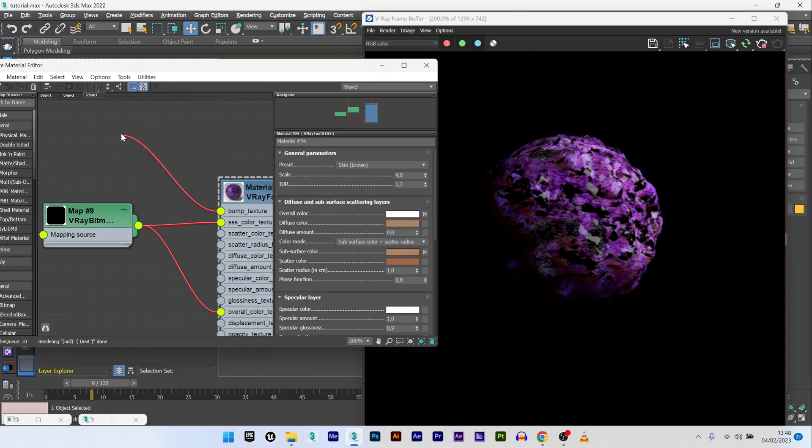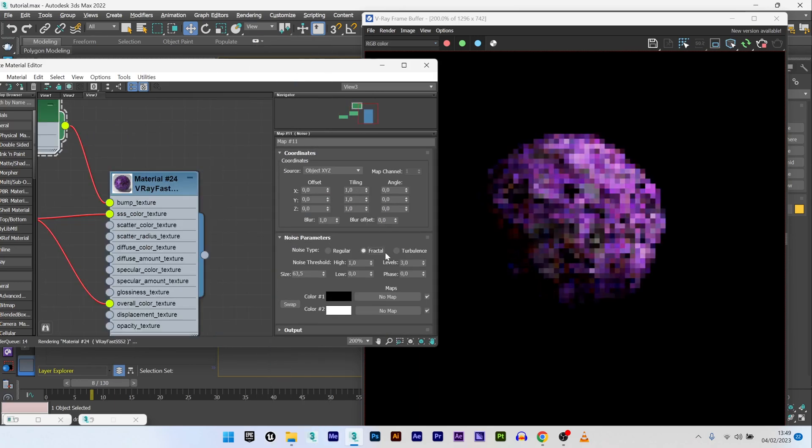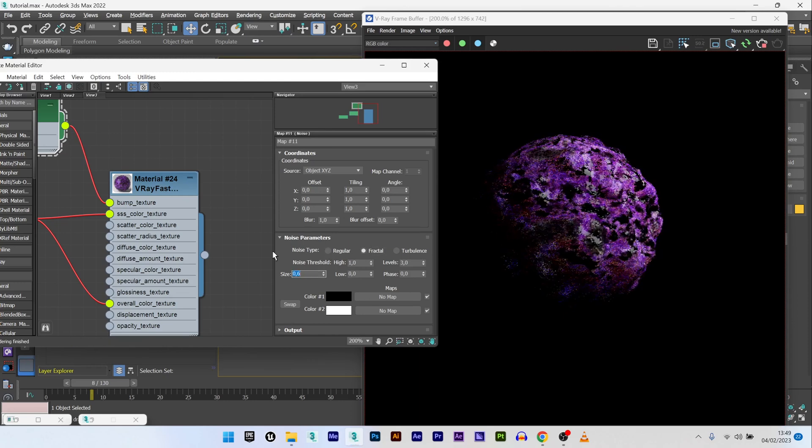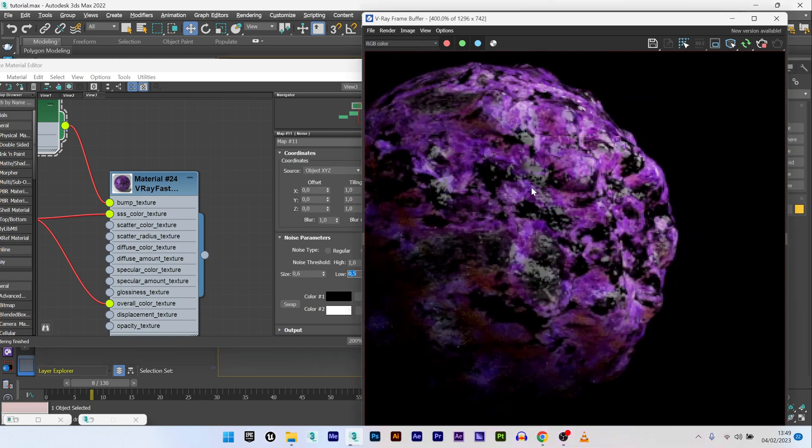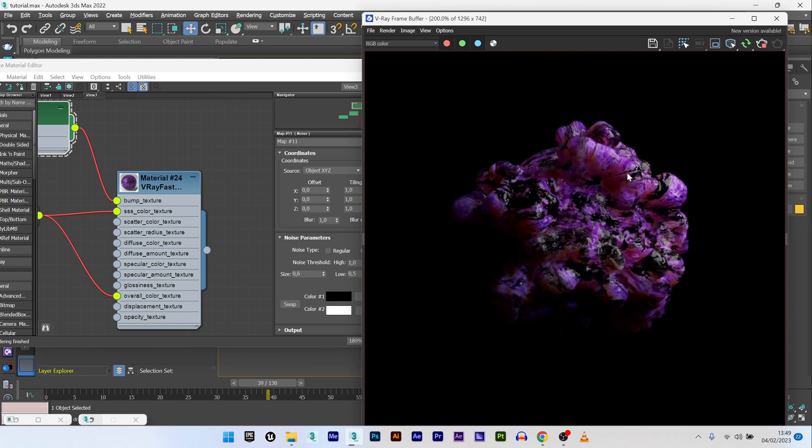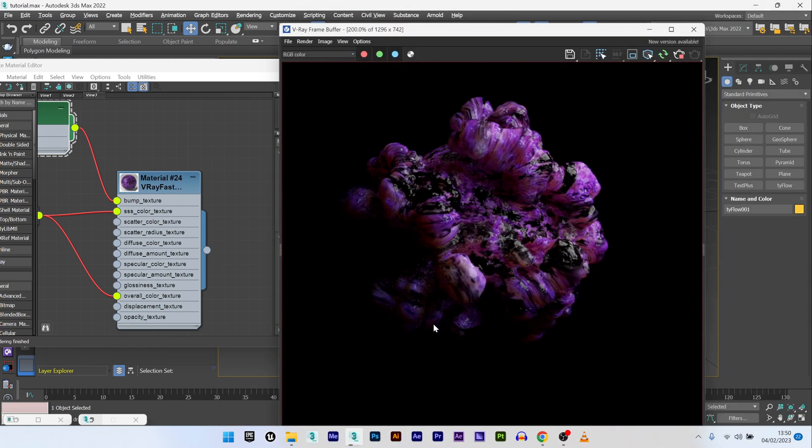What I can do is maybe add a bump. I will go to general and add this time a noise. Select fractal, size 0.6. You can see here you have some bump. I can go forward in the animation to see how it looks. You can see that you have already something very interesting here. I can go forward, maybe frame 60. Yeah, it's really great like this. It's already a really cool effect.